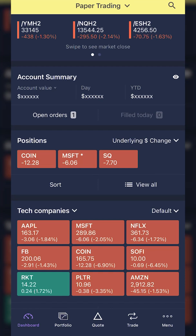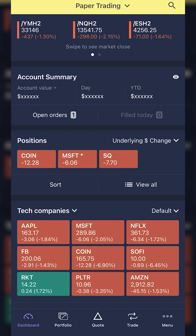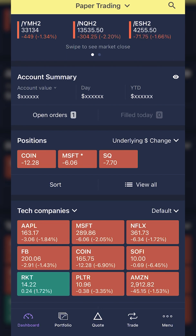Hey everyone, welcome back to the E-Trade tutorial series. In today's video, we'll be learning how to place stop loss orders on the E-Trade mobile app. This is actually incredibly easy to do, but we'll do several different examples just so you guys get the hang of it. I'm also going to do this on both stock and options in case some of you guys need to see both examples.